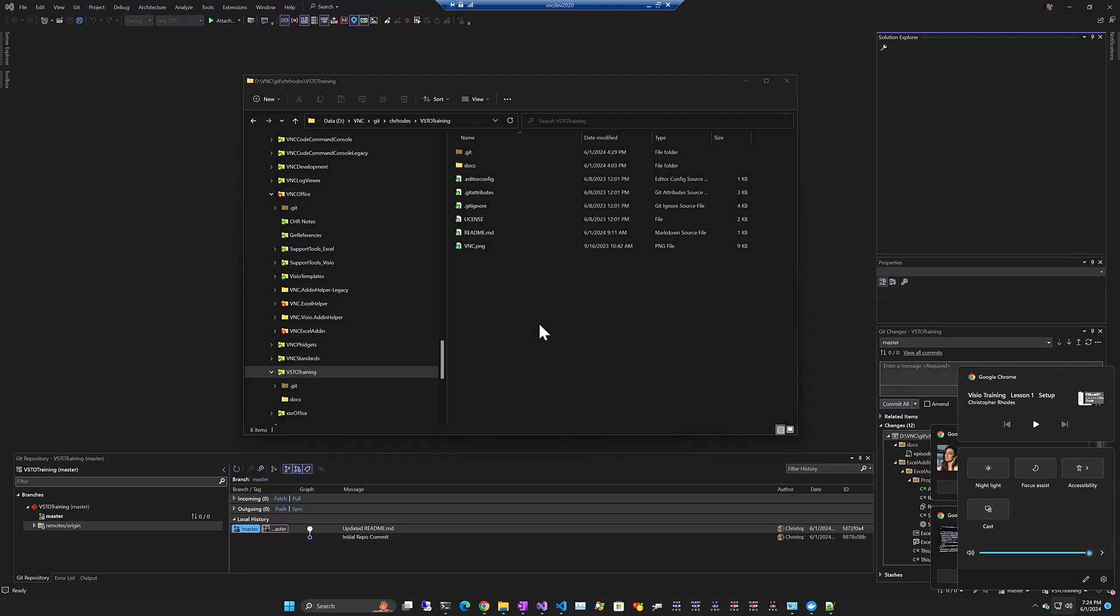This will show how to create the support tools Visio add-in and at the same time I'll show you what I've done with Excel. So this course is going to cover creating a VSTO, Visual Studio Tools for Office add-in, and it'll be for Excel and Visio.